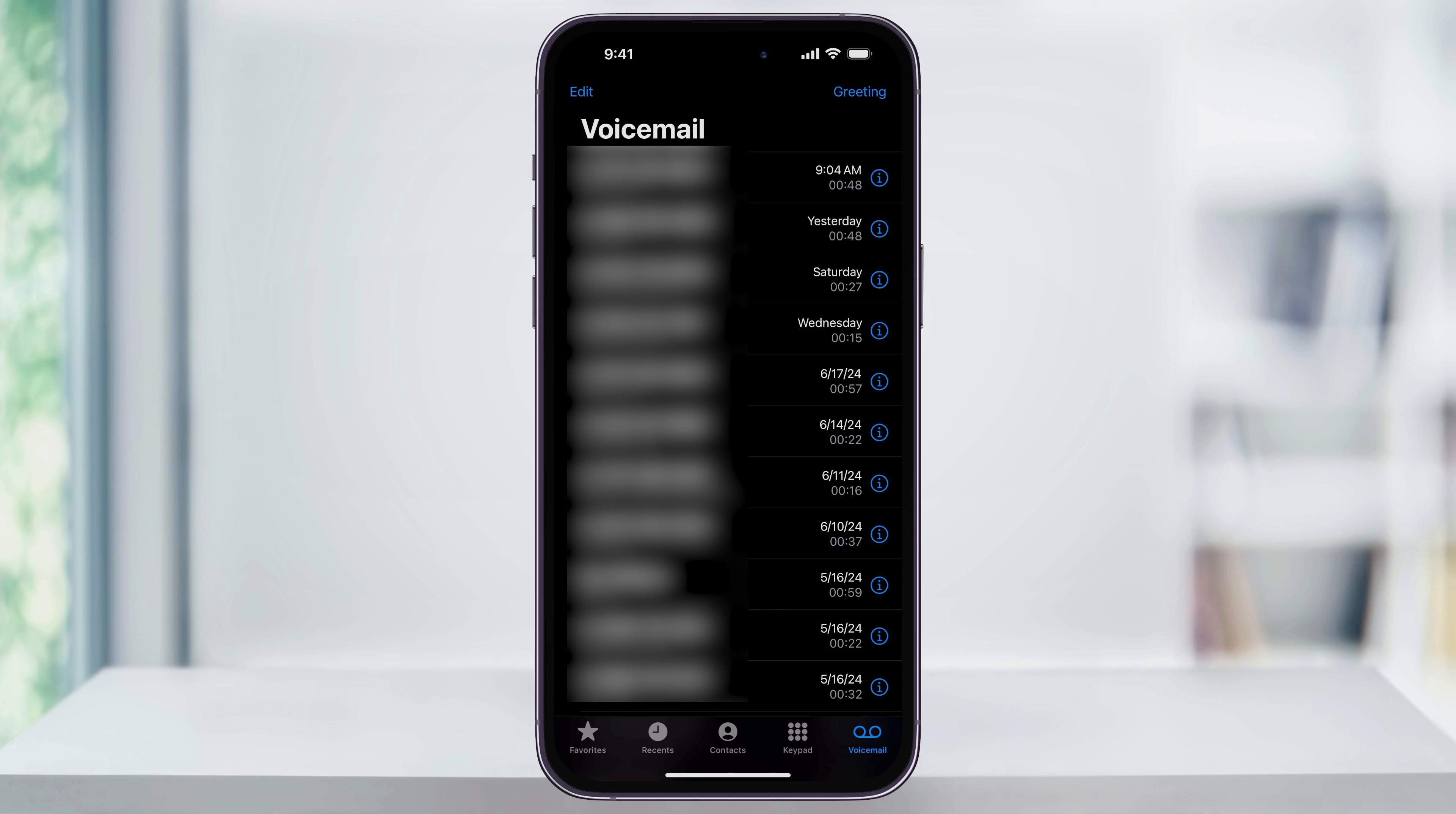Once you're on the voicemail page, you'll see a list of all of your current voicemails that are saved. On the top right of the screen, you'll see greeting. Choose this.